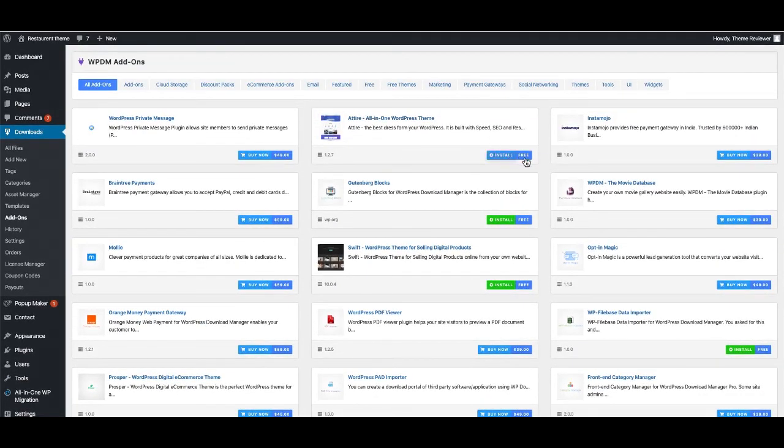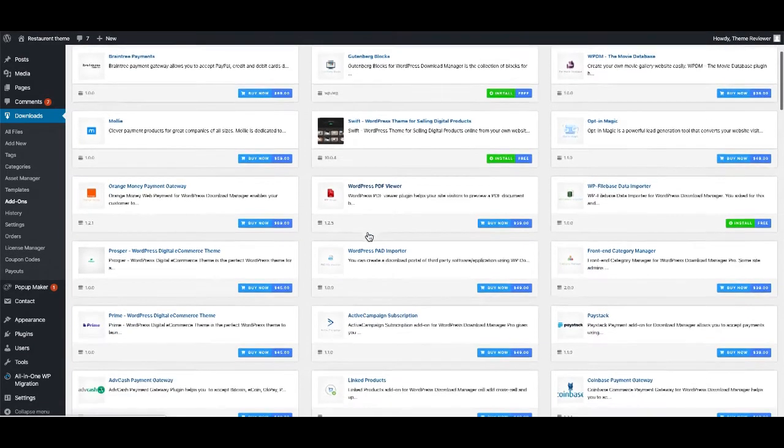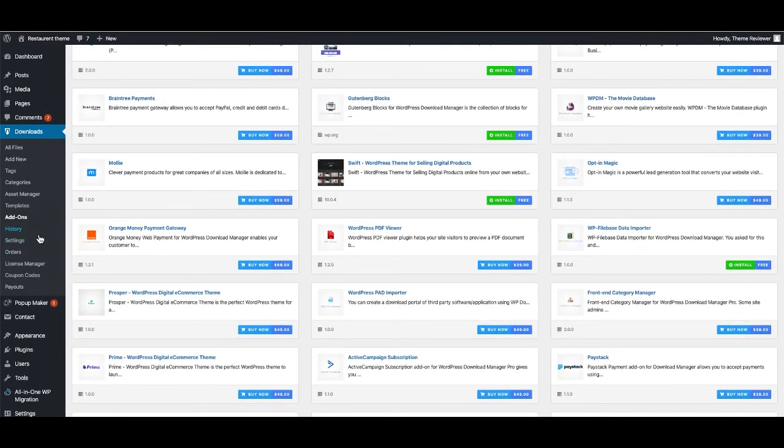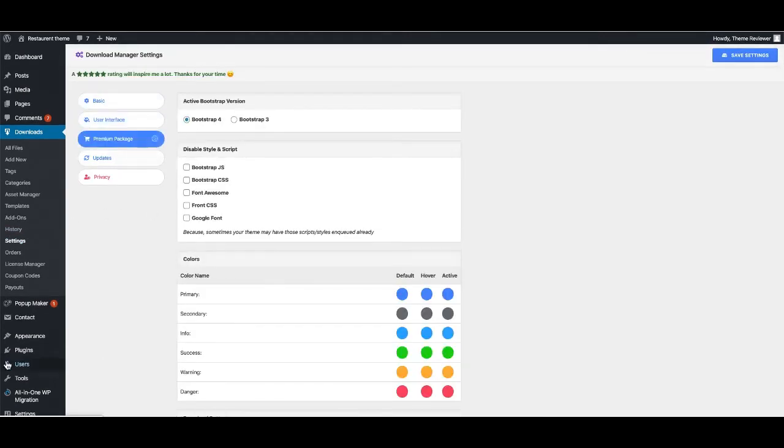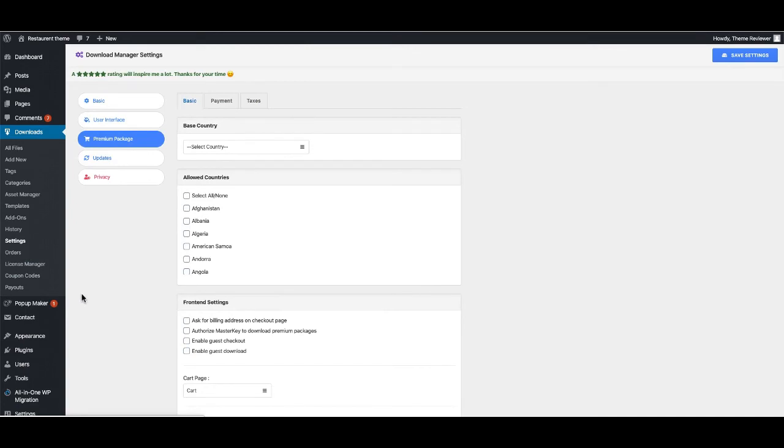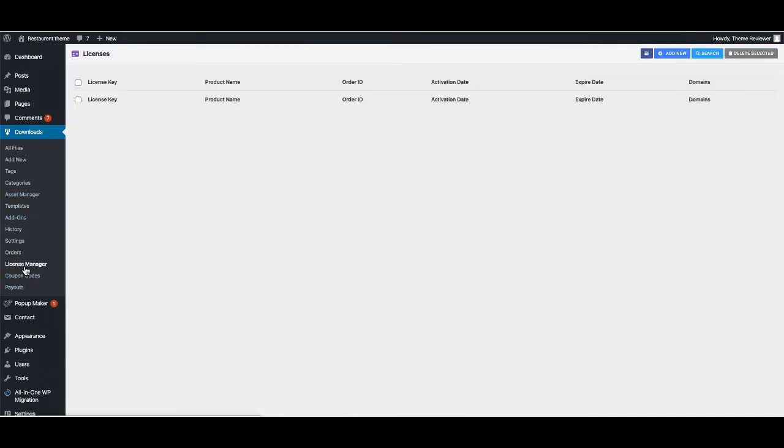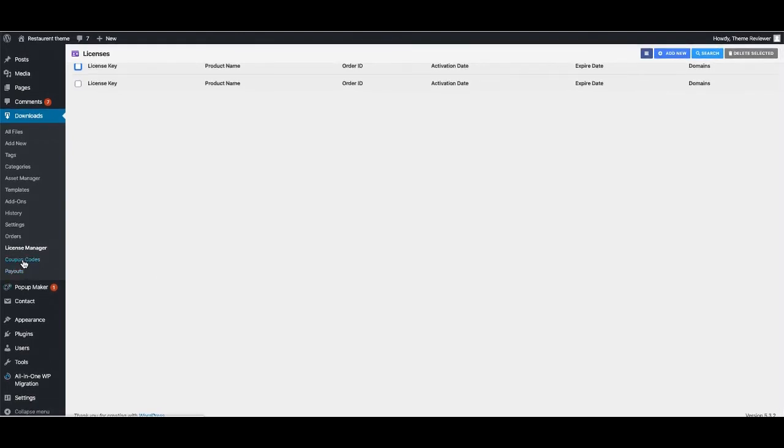If you would like to know the settings of the plugin, you can also see the settings here. Orders that you can manage from here, and License Manager - you can create new license or use the existing ones.